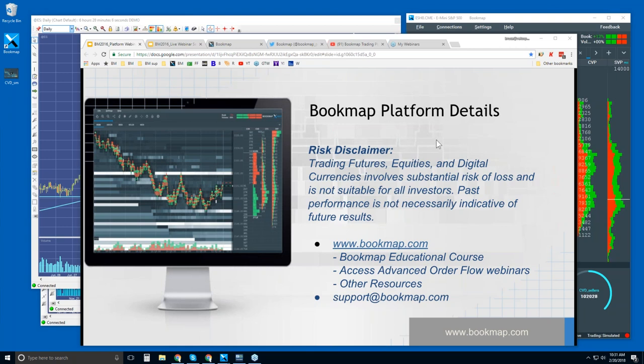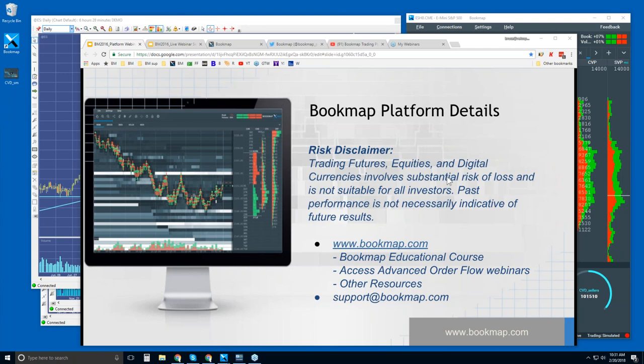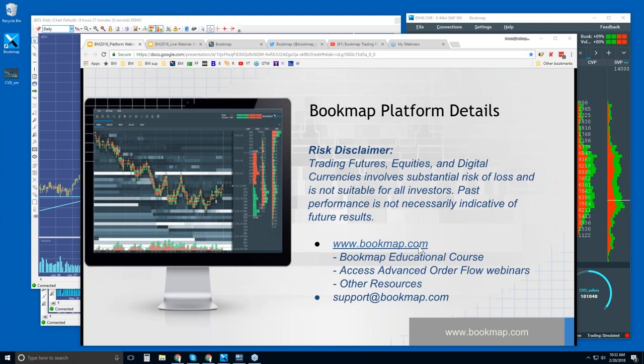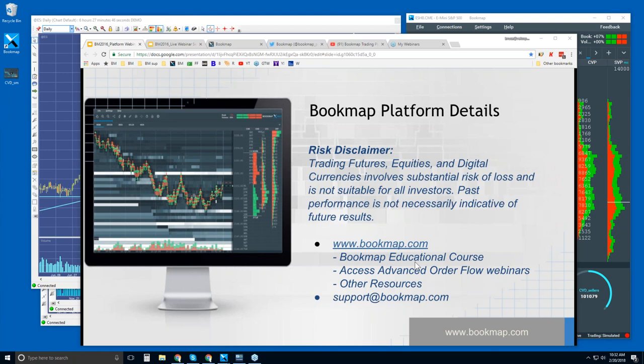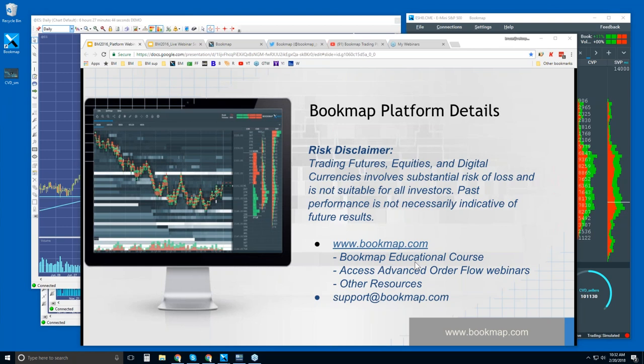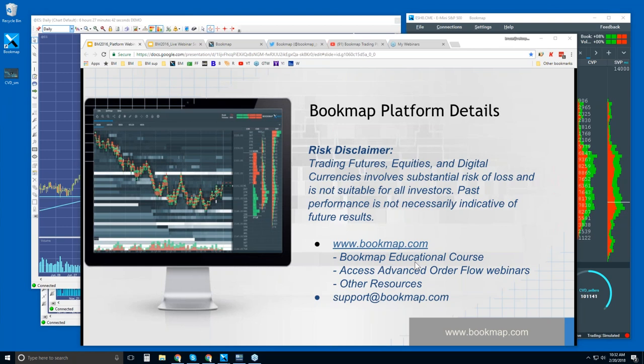Welcome to the Bookmap Platform Details webinar. This is Bruce at Bookmap. Risk Disclaimer: Trading futures, equities, and digital currencies involves substantial risk of loss and is not suitable for all investors. Past performance is not necessarily indicative of future results. For more information, go to bookmap.com. The product comes with education, so there's a four-part educational course, and you can access that any time once you're a customer.